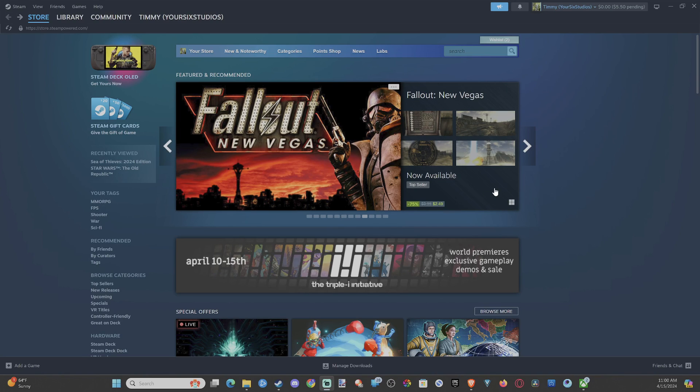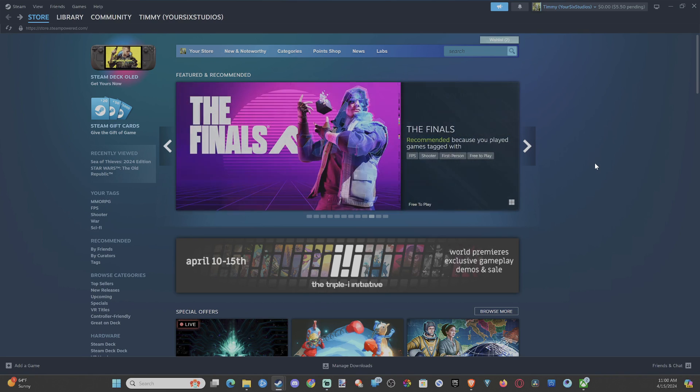Everyone, this is Tim from YourSake Studios. Today in this video I'm going to show you how to share your game library on Steam to all other accounts, or maybe you can add a family member to this.